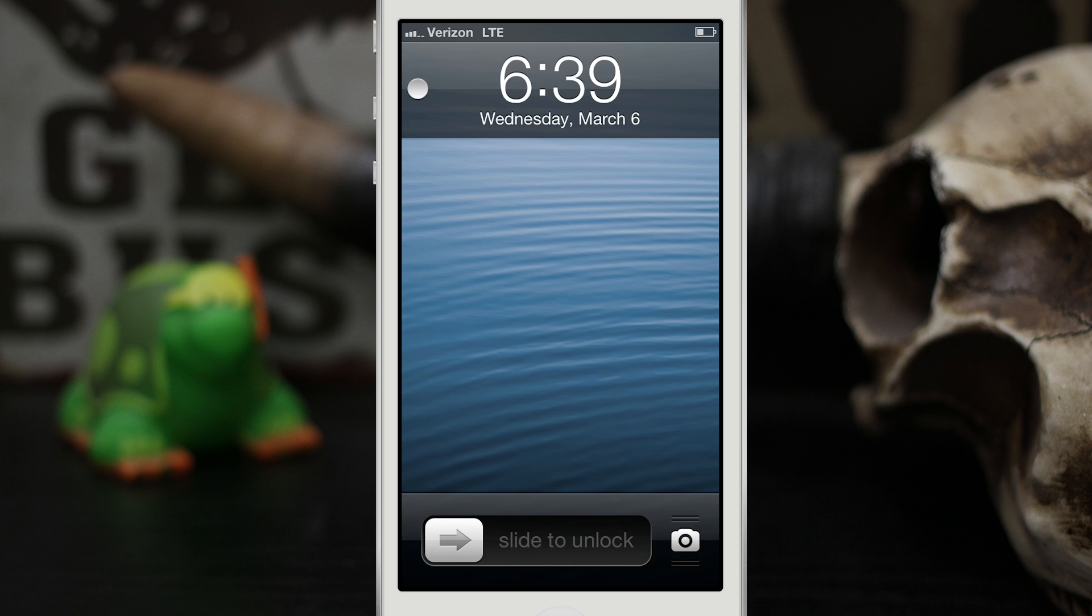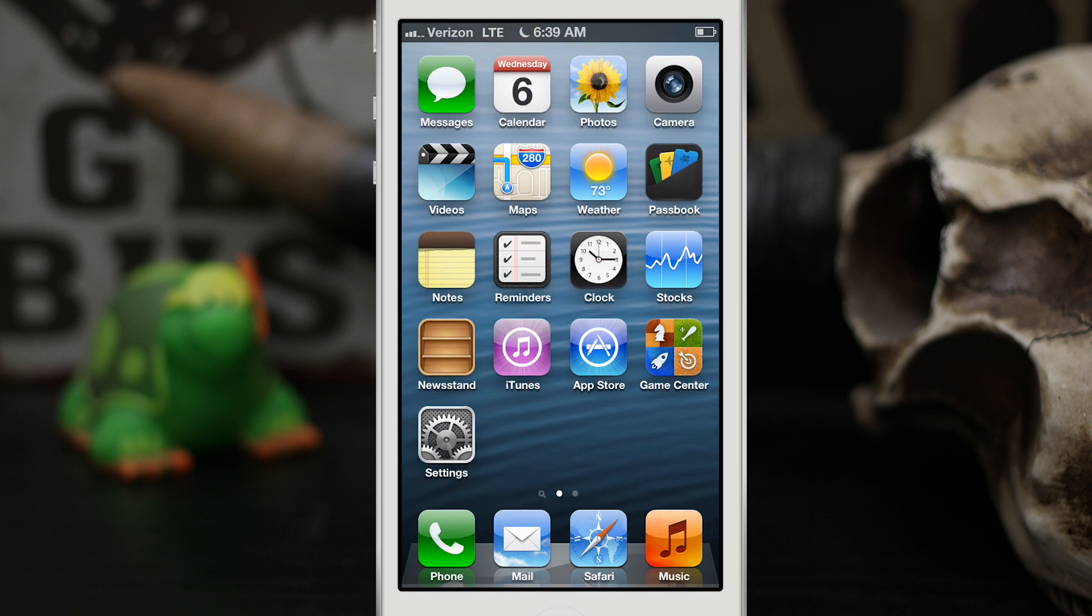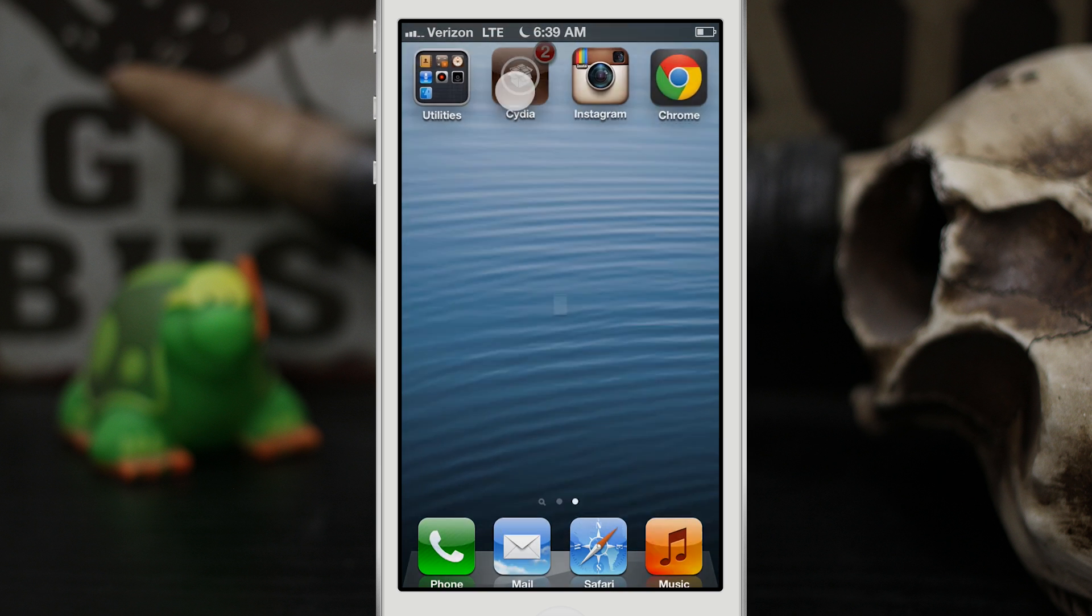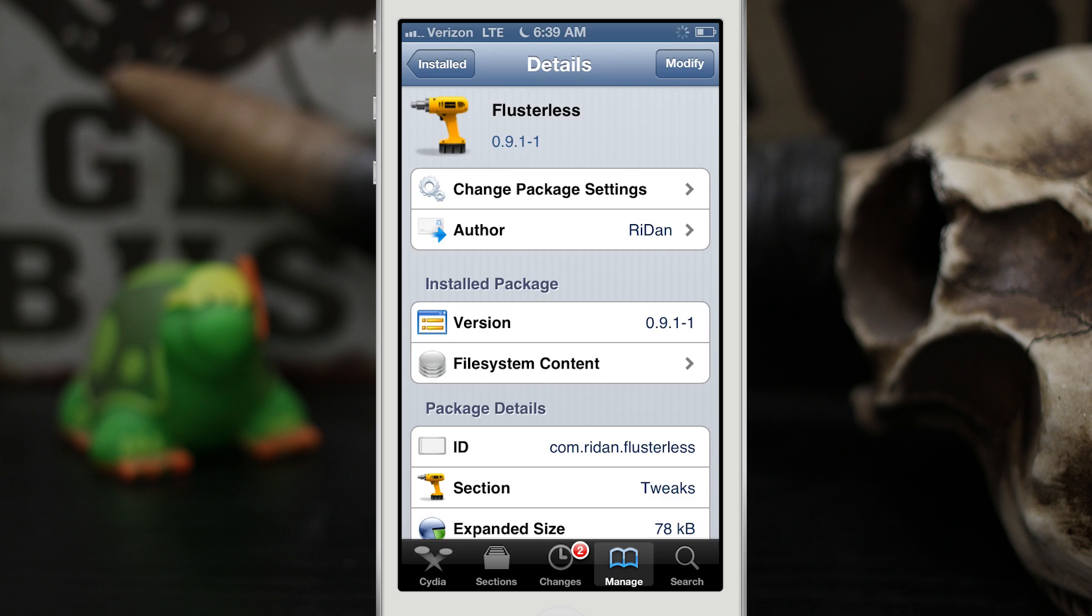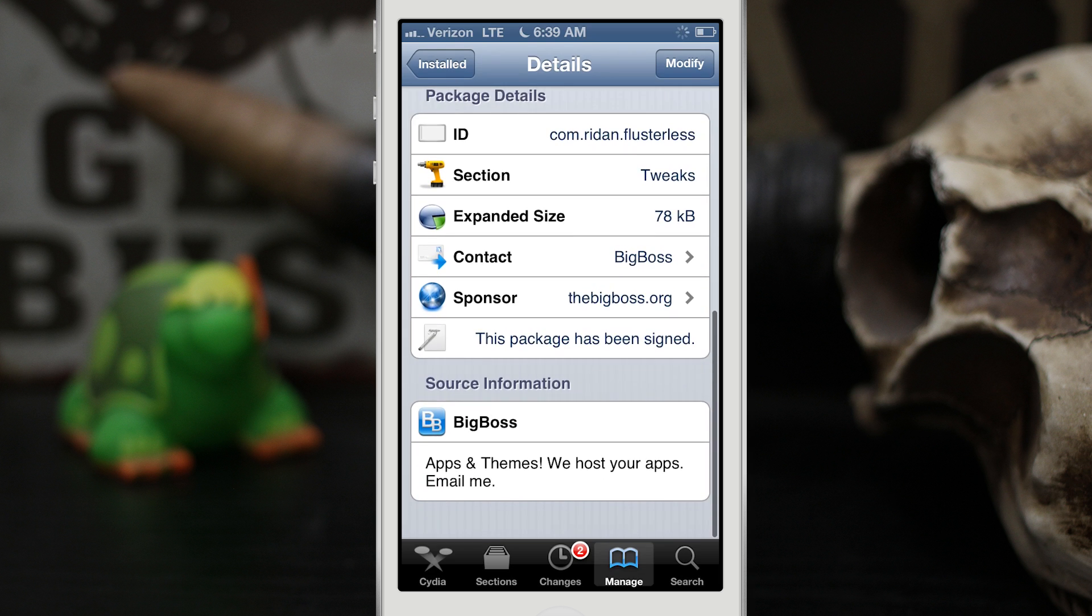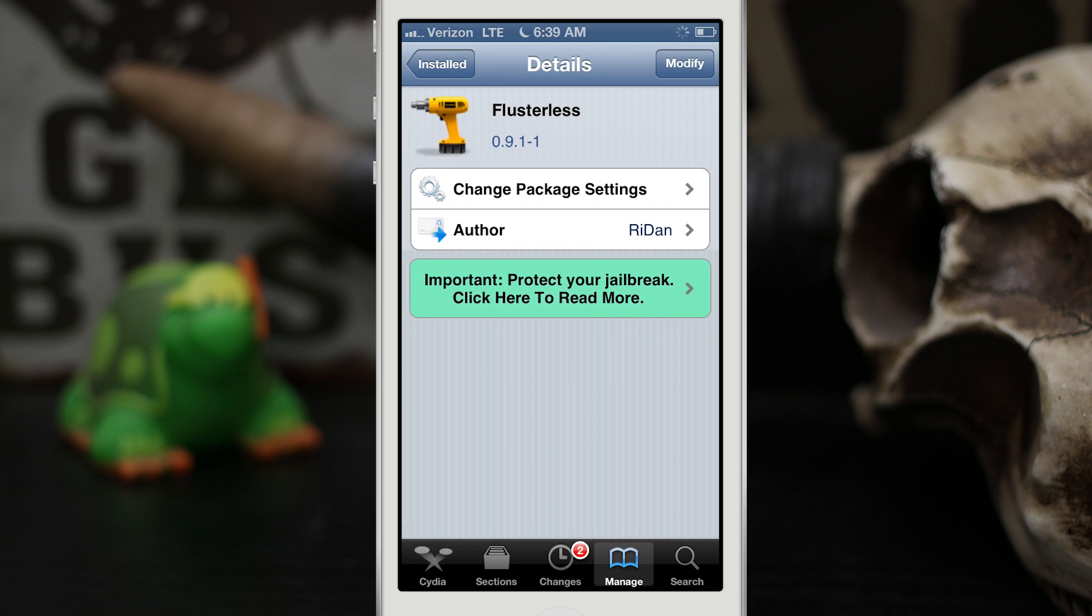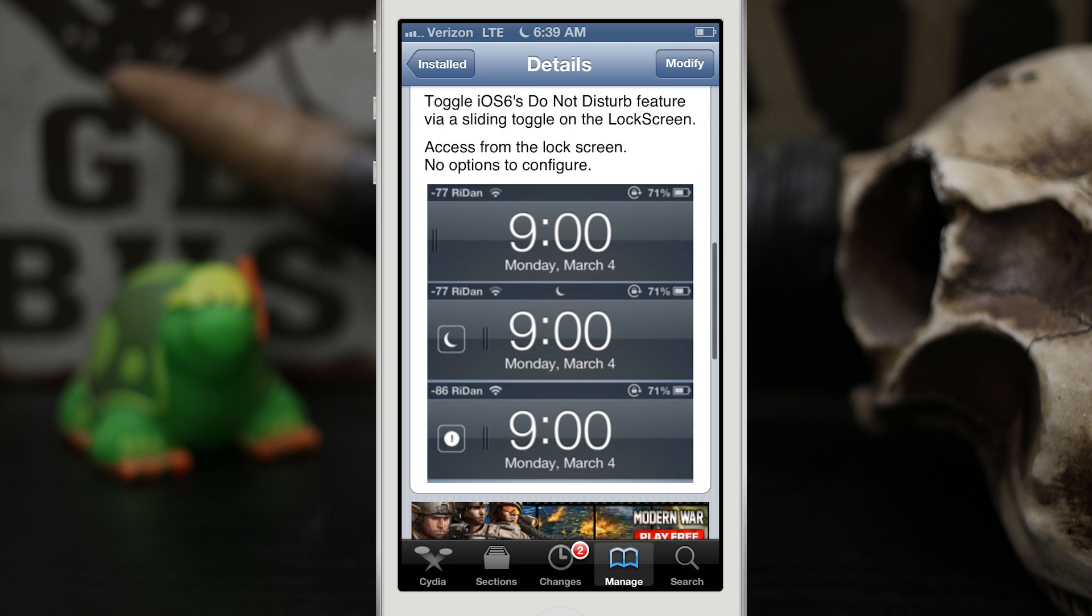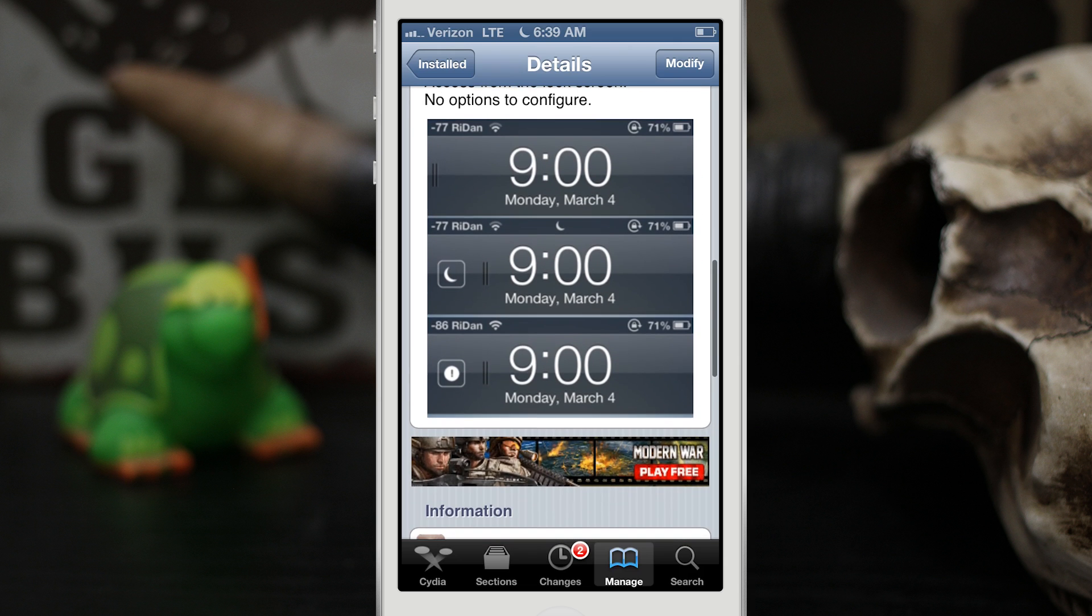It's a pretty cool tweak and I really like the functionality it provides. You can pick up Flusterless for free in the Big Boss Repo, so go ahead and check it out and let me know what you think in the comments below. Thanks again for watching everybody, this is Dom and have a great day.